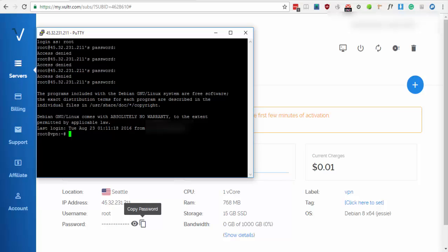If you did it correctly, you will see this. If you get access denied, just type in the password manually by copying it from the Server Details.